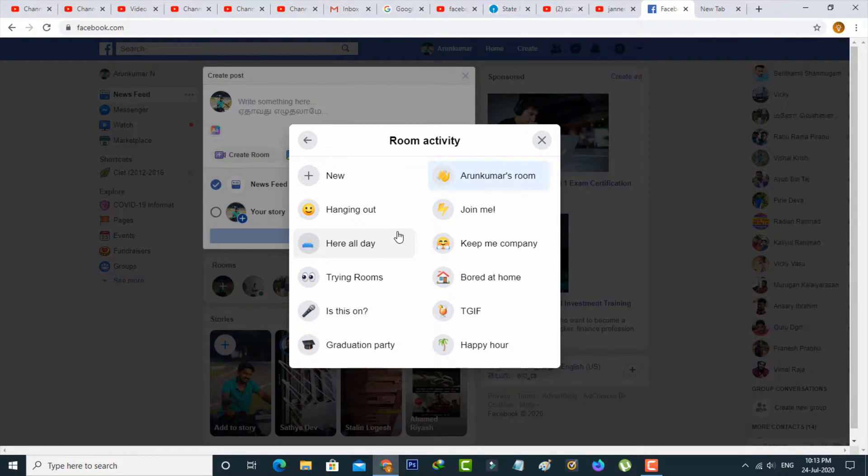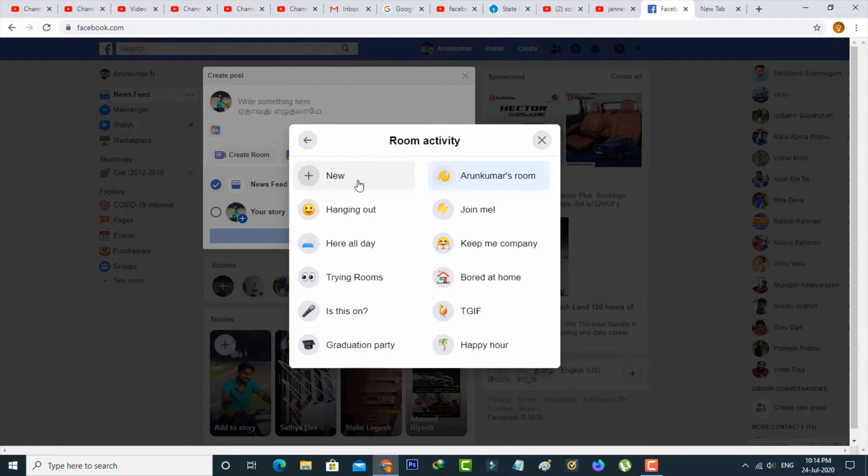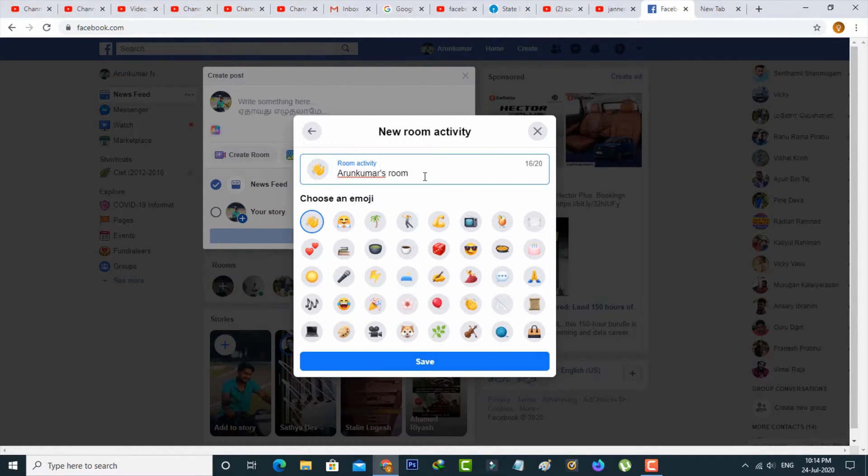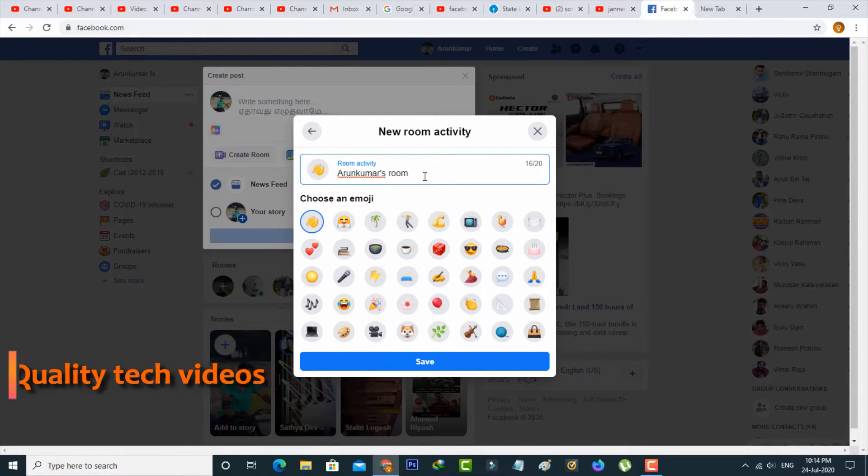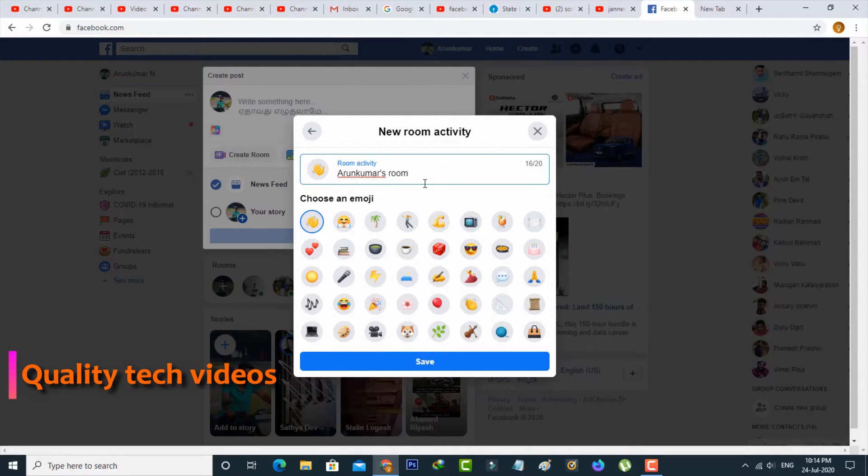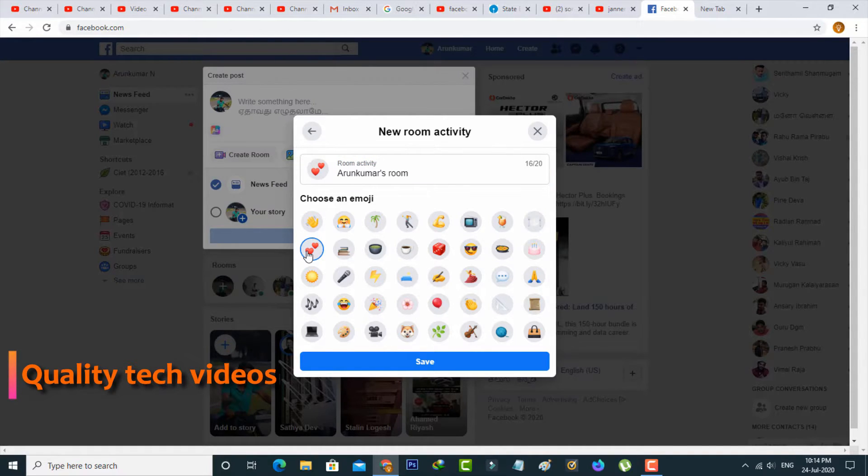Otherwise, if you'd like to create your own activity, just press the new option. Then edit your room name and also put your favorite emoji for your Facebook room. Then click to save these changes.